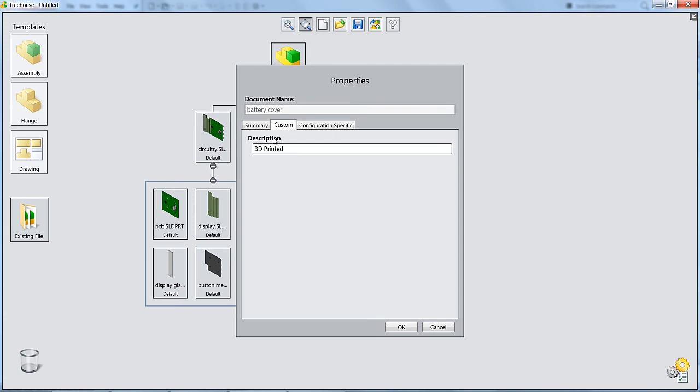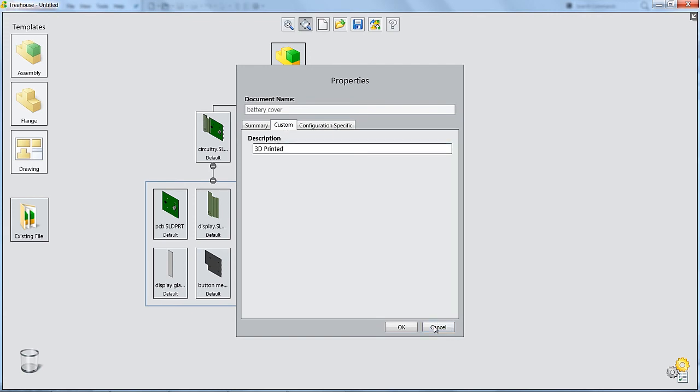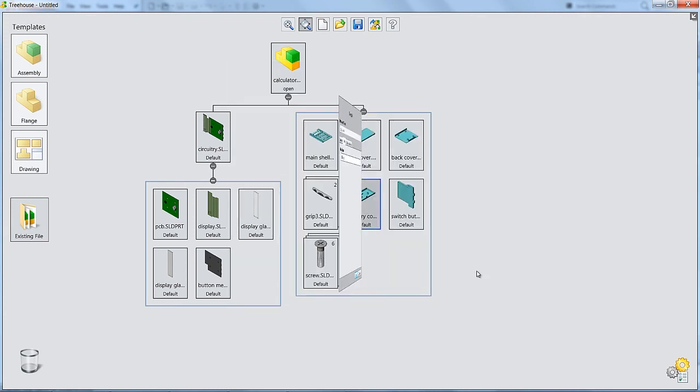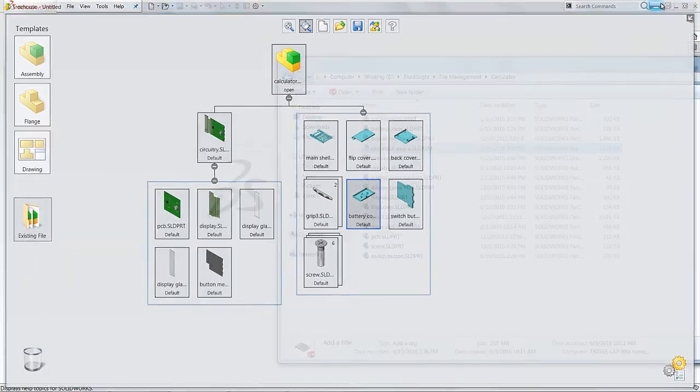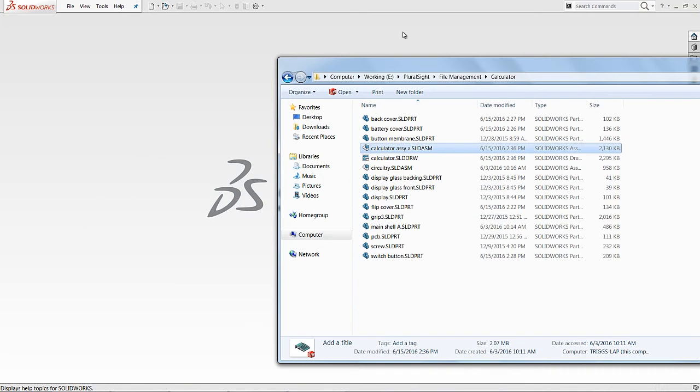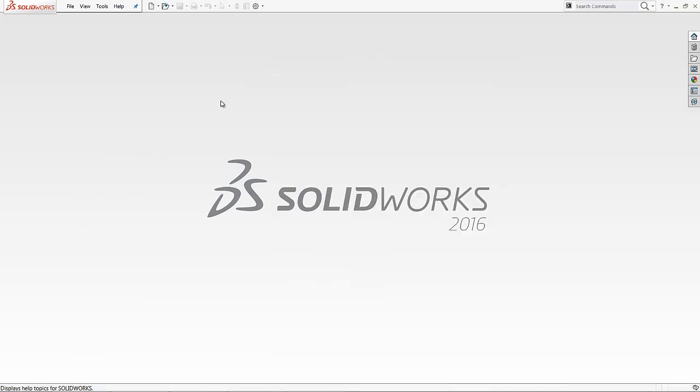Here we can see that there are six different instances of the screw. We can come in and get different custom properties, document properties for the part. See that the description is 3D printed. But this is a nice top-level view of the structure of our assembly. So sometimes that's kind of handy to look at. Let's go back over to SolidWorks. I'm going to hit the R key.